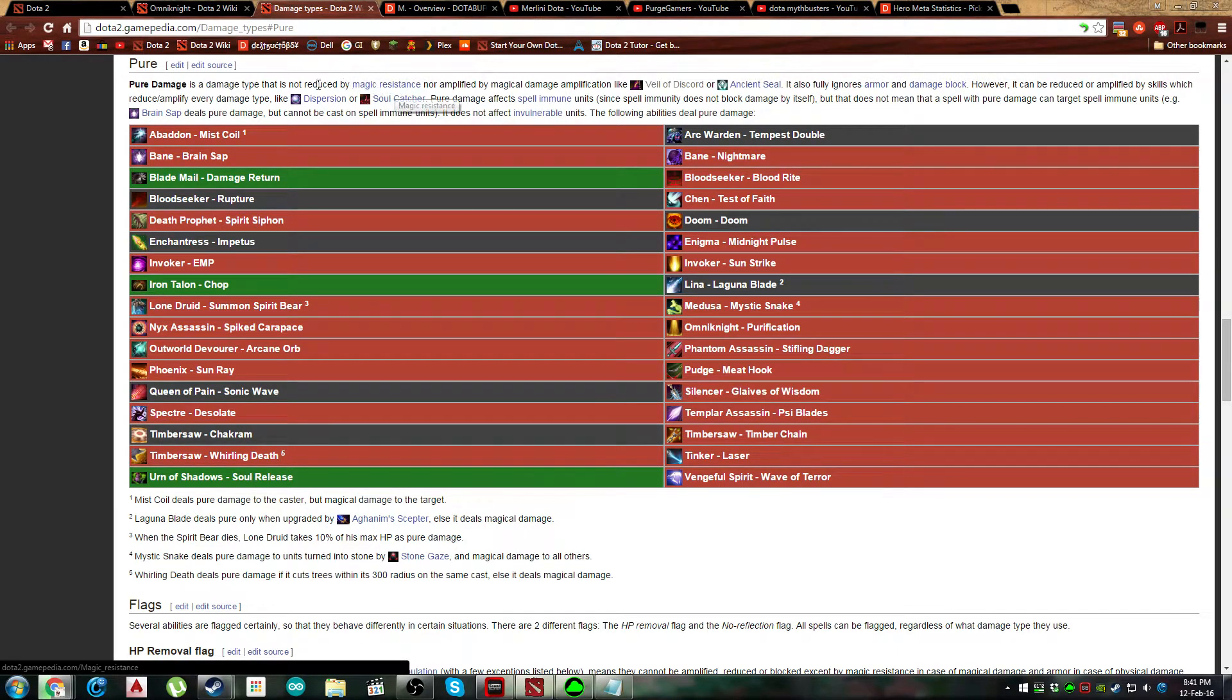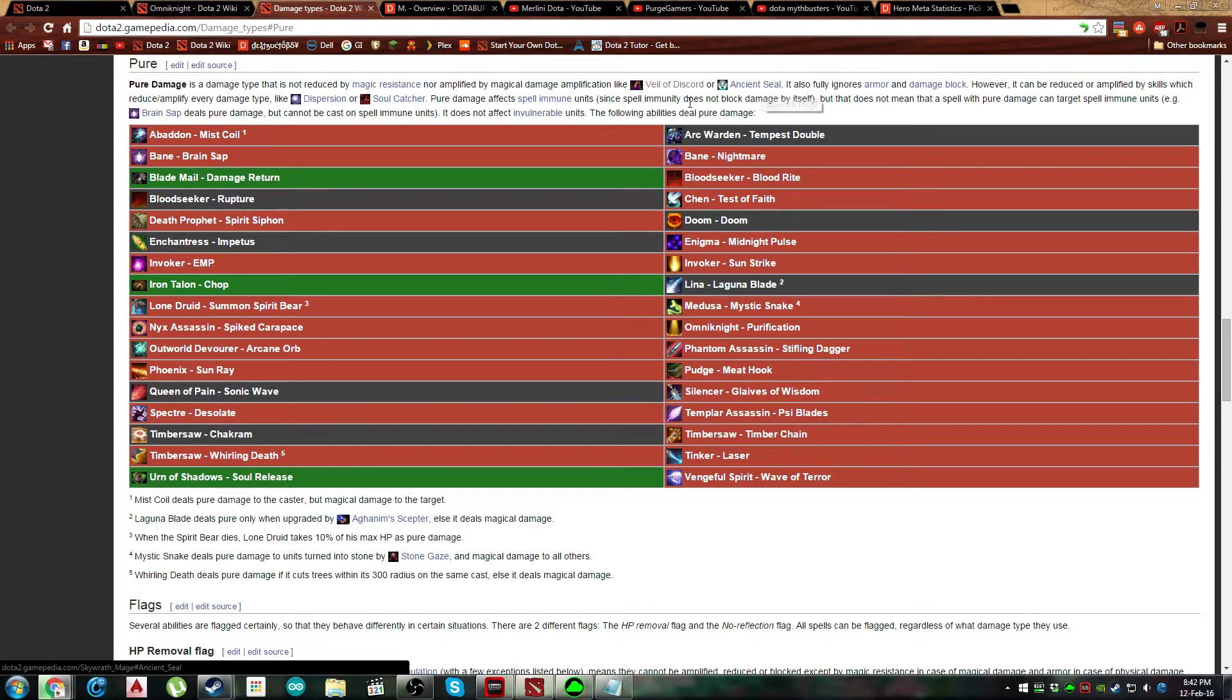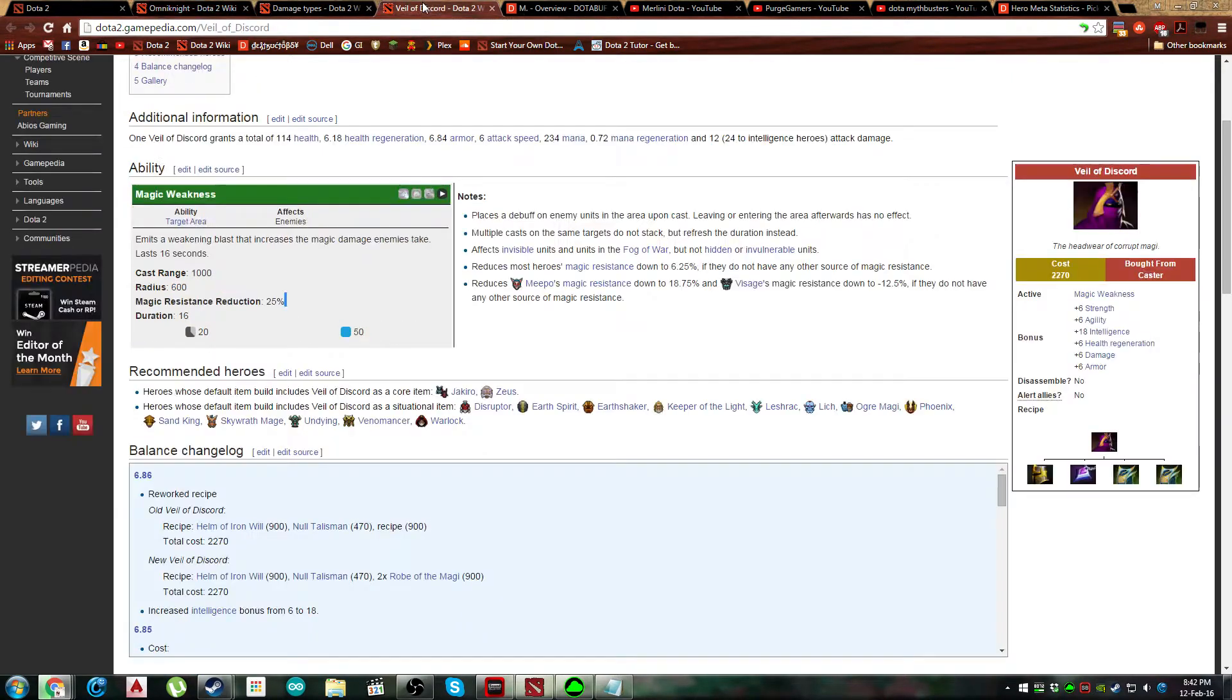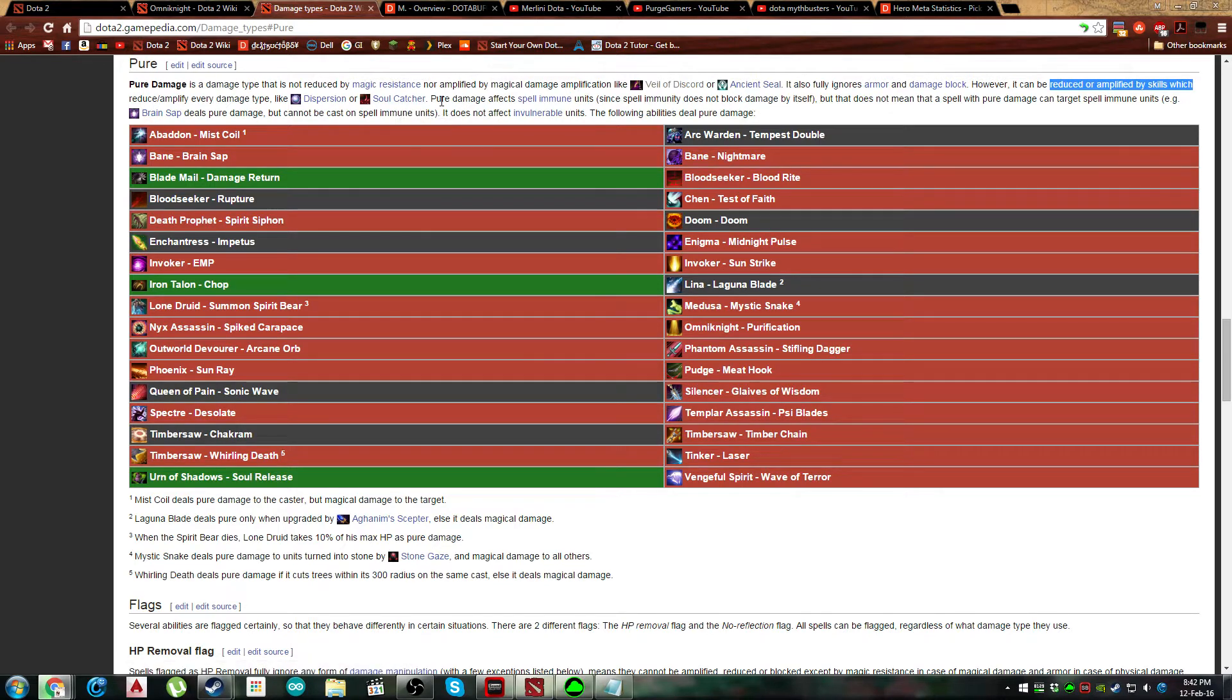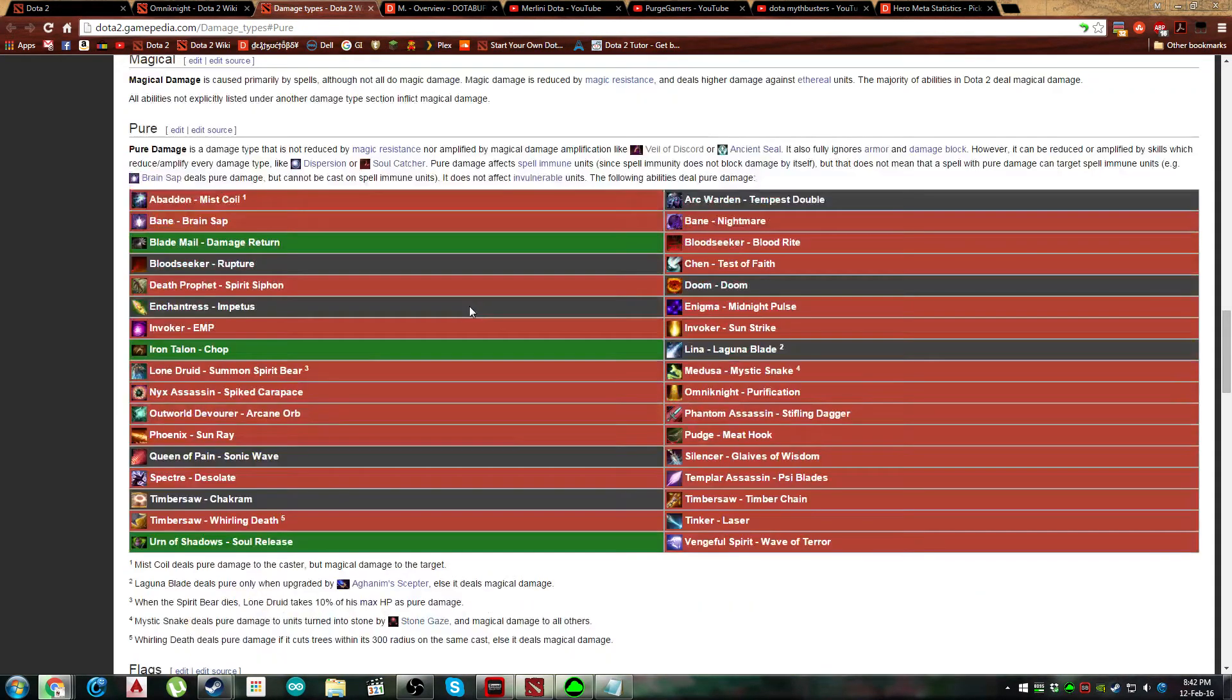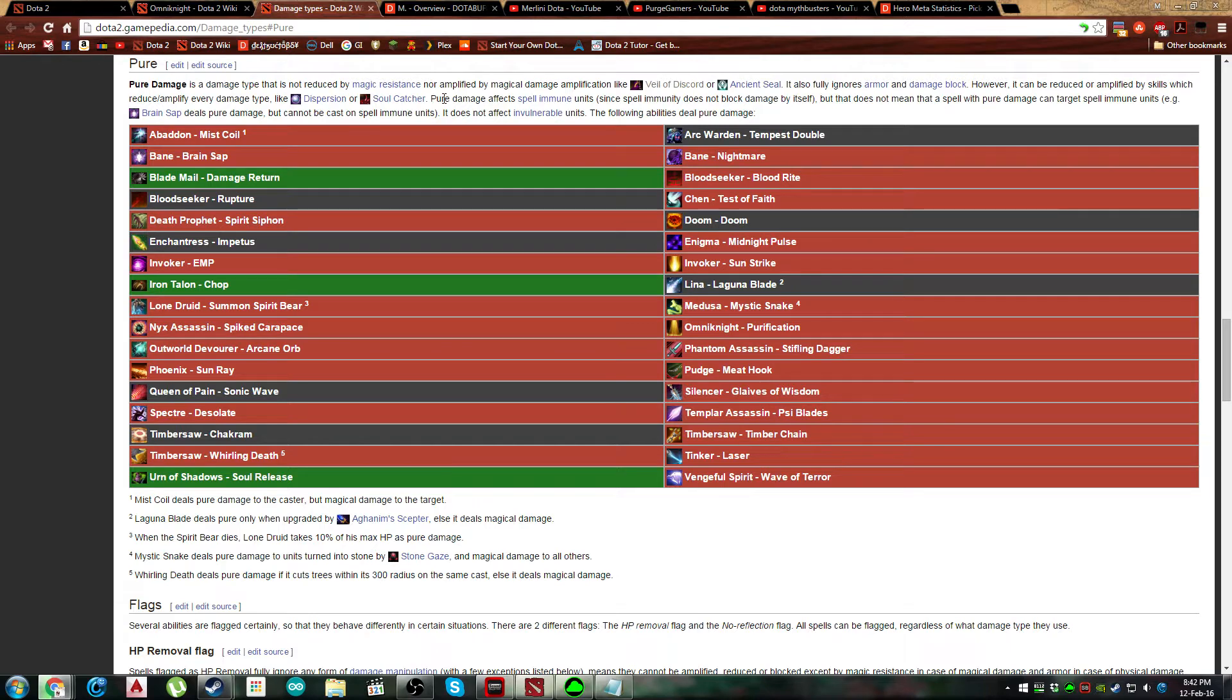So for example, cloak or hood is not going to reduce the damage from purification. It is going to be a pure 360 nuke. If you keep going, veil of discord and ancient seal do not amplify it. Why? Well because veil of discord actually reduces the enemy's magic resistance by 25%, but because Omni's damage is pure anyway, magic resistance has nothing to do with it. Same goes for ancient seal. Whereas dispersion and soul catcher as well as the nuke from orchid also calculates its final damage based on the total damage dealt to the particular hero.